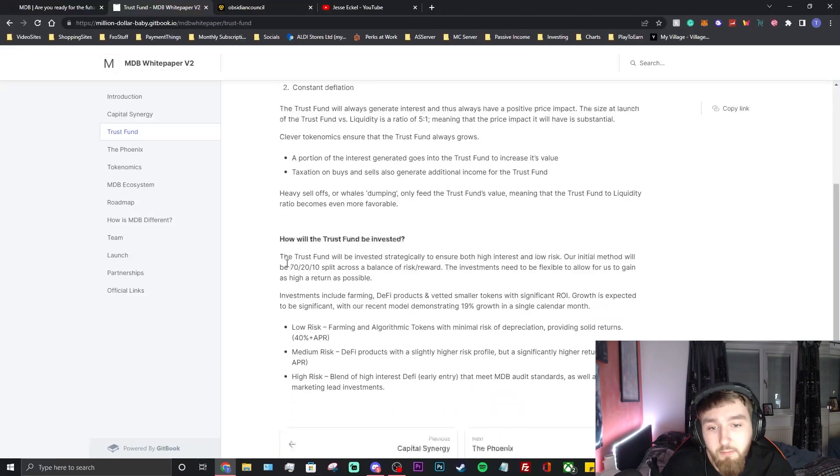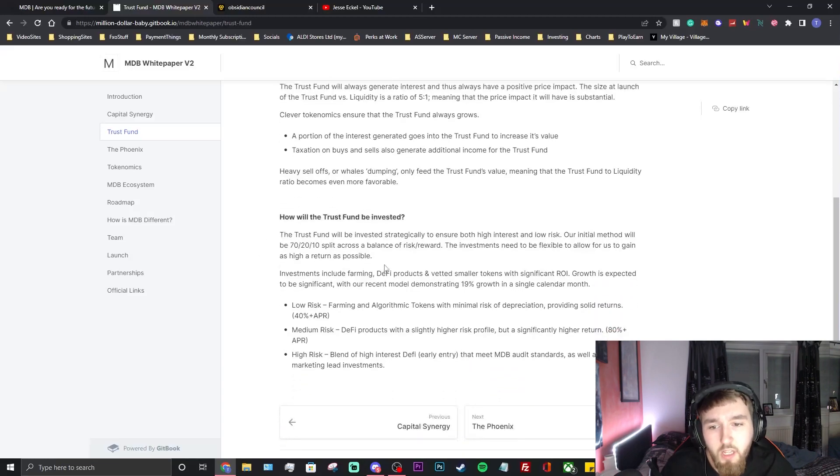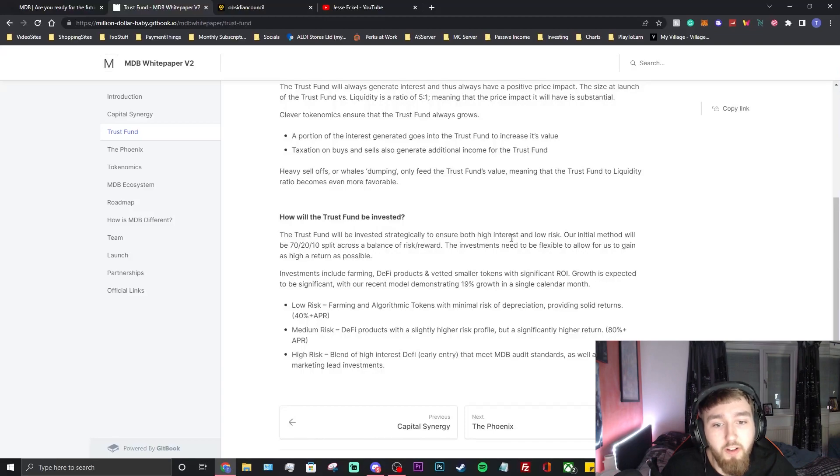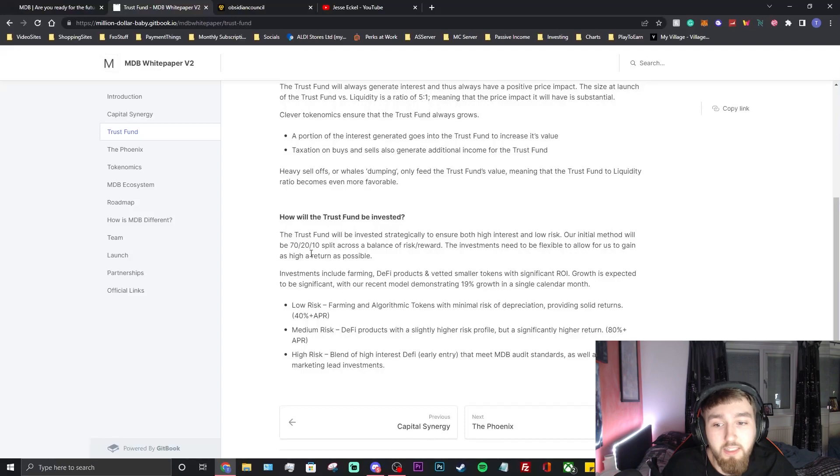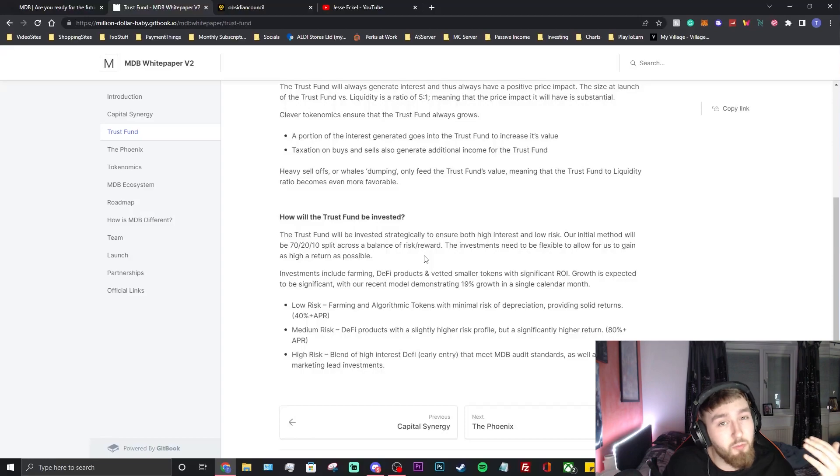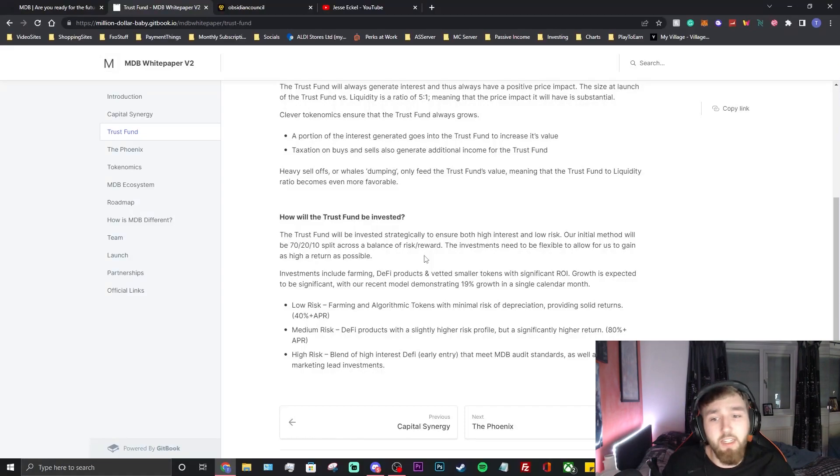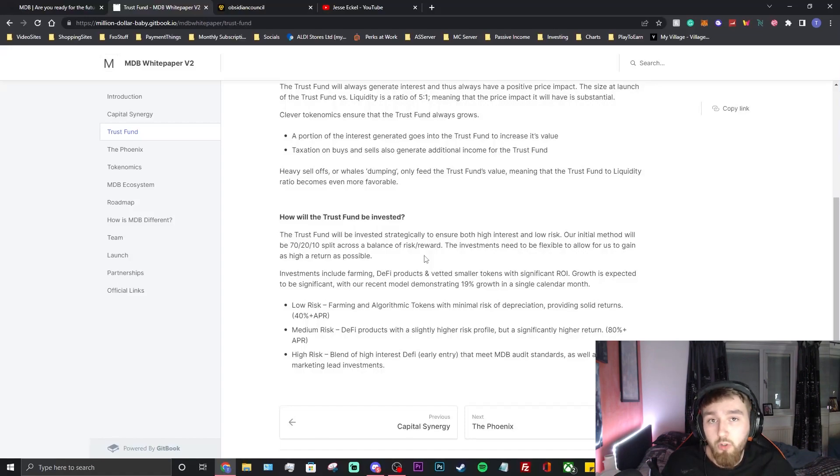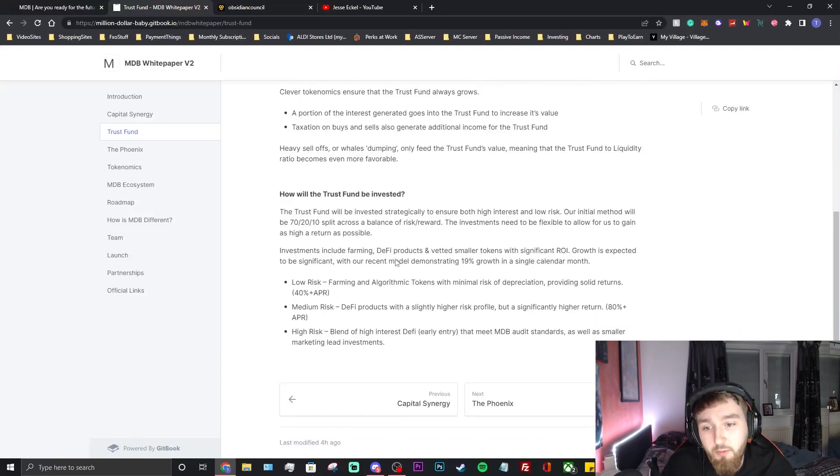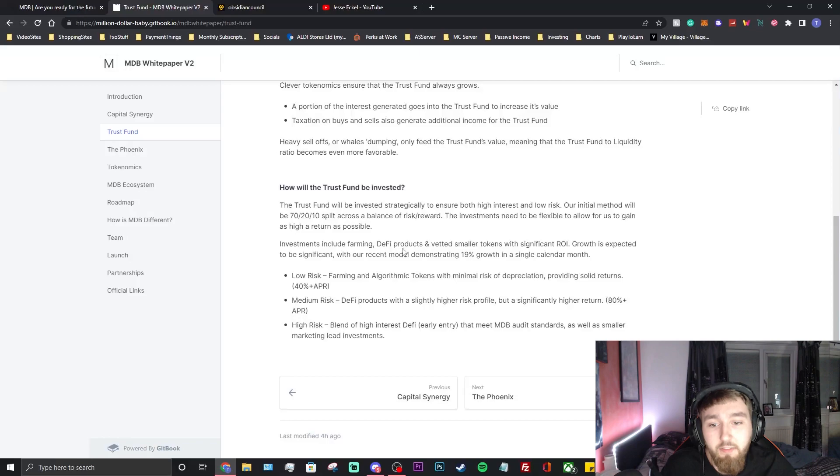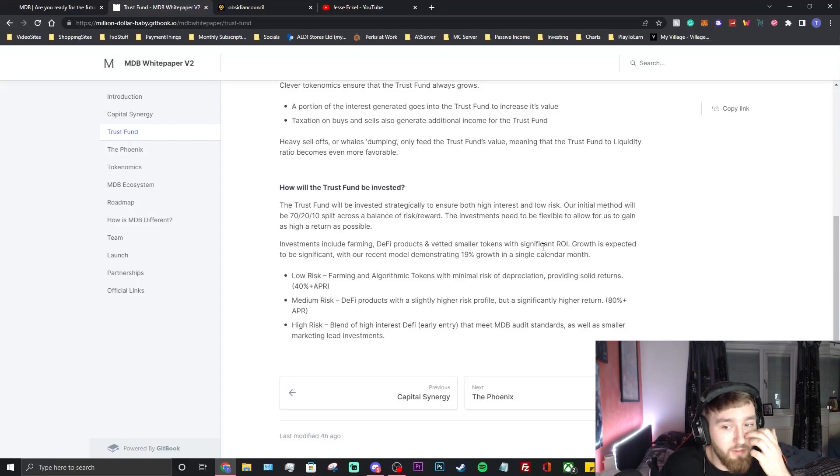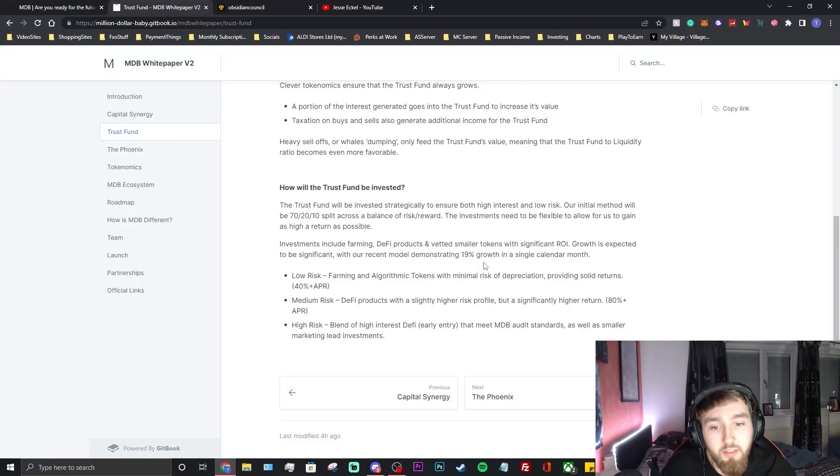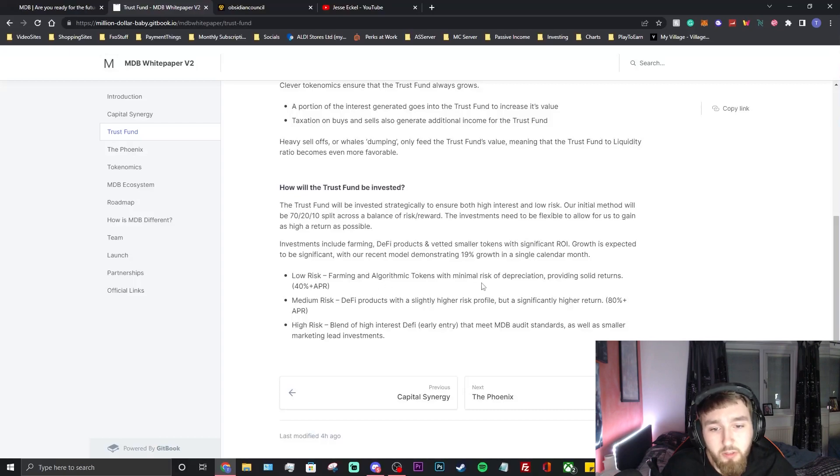How will the trust fund be invested? The trust fund will be invested judiciously to ensure both high interest and low risk. Our initial method will be a 70-20-10 split across a balance of risk/reward. Like I was saying earlier, they might do some stuff in stable coins where the price doesn't change and the interest just keeps building up, or they might do some stuff that's high volatility with higher reward but the risk is higher. Investments include farming DeFi products and vetted smaller tokens with significant ROI. Growth is expected to be significant with our recent model demonstrating 19% growth in a single calendar month, which is really nice to see.